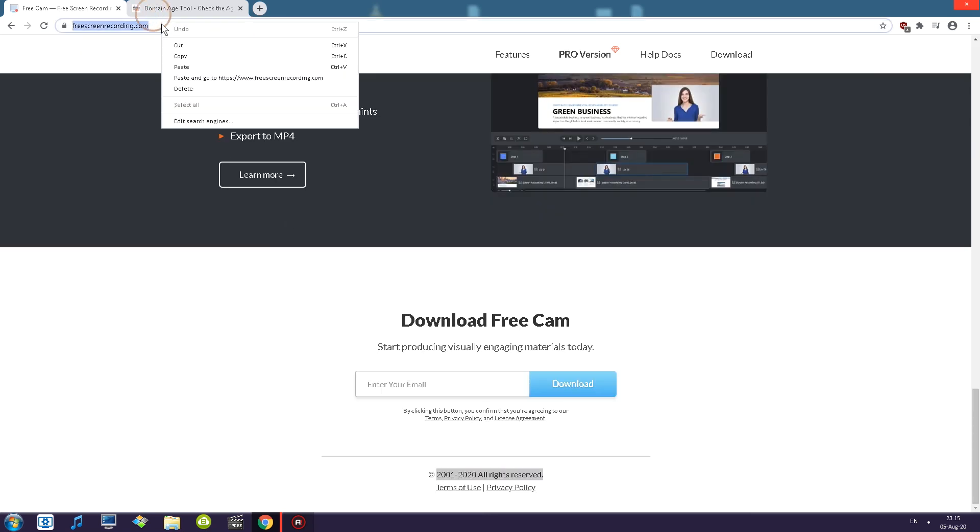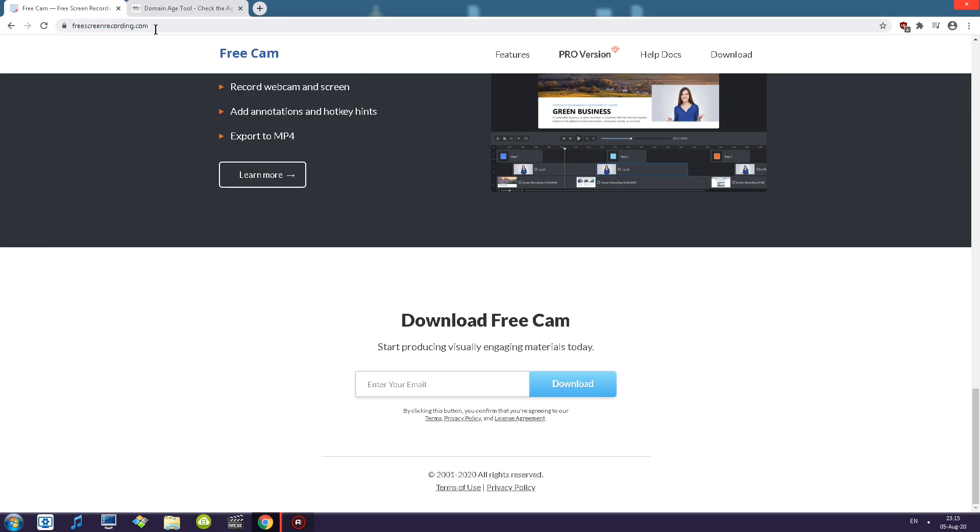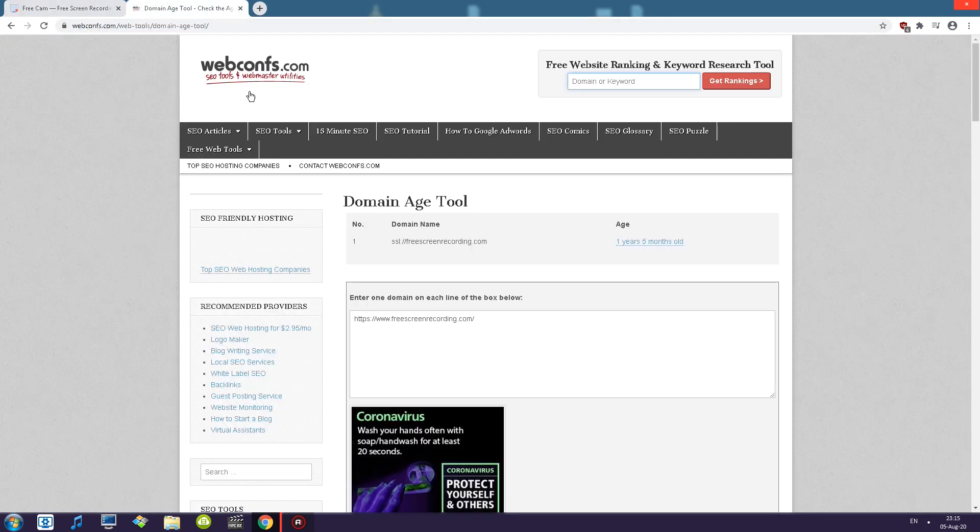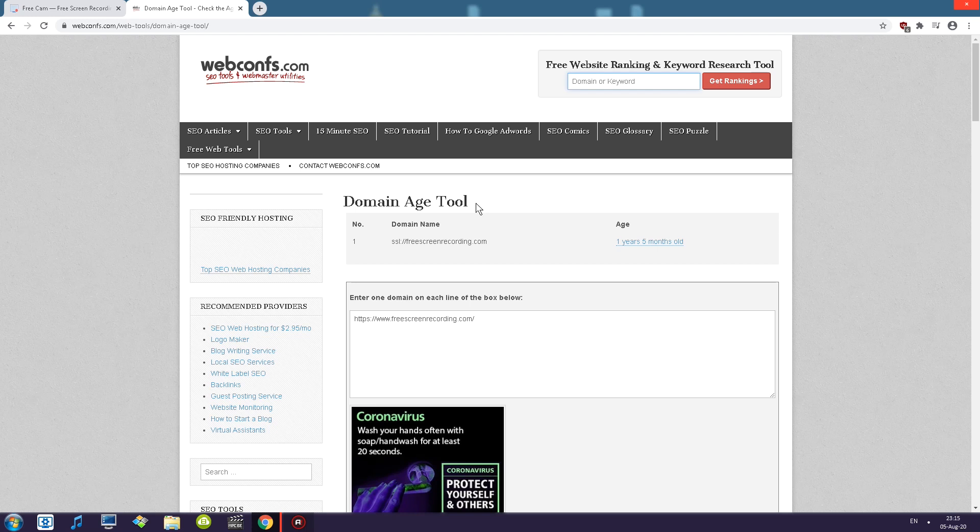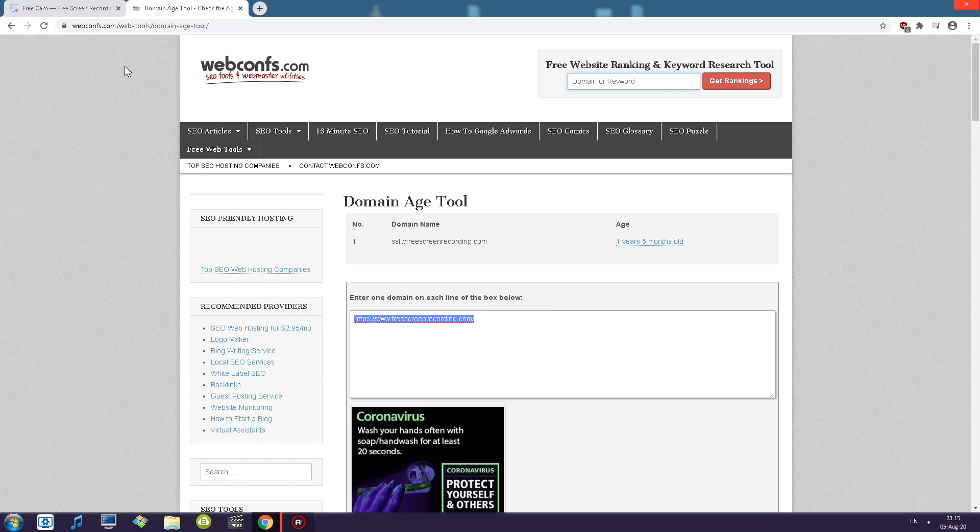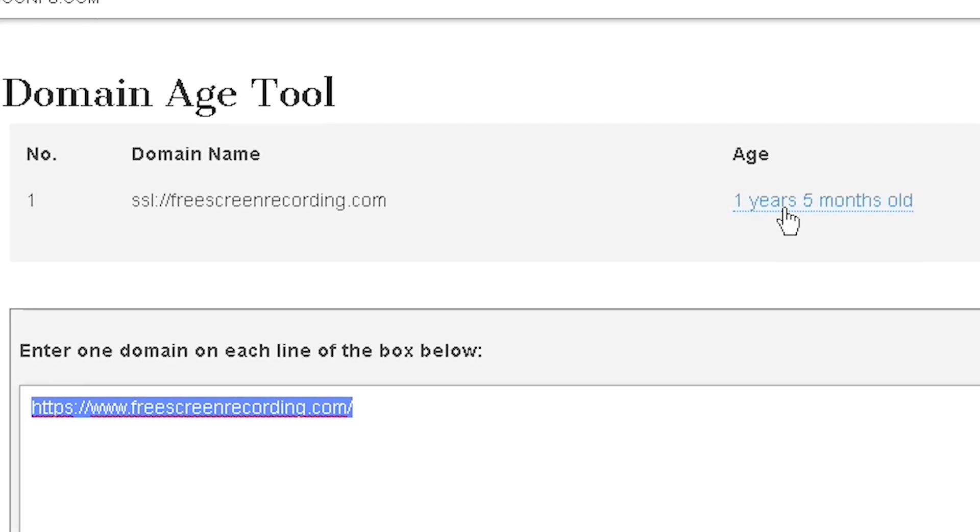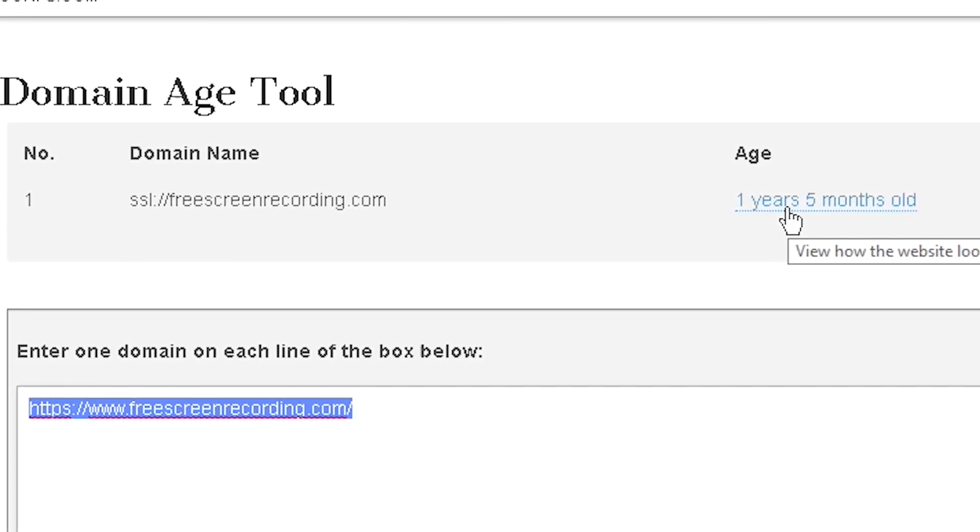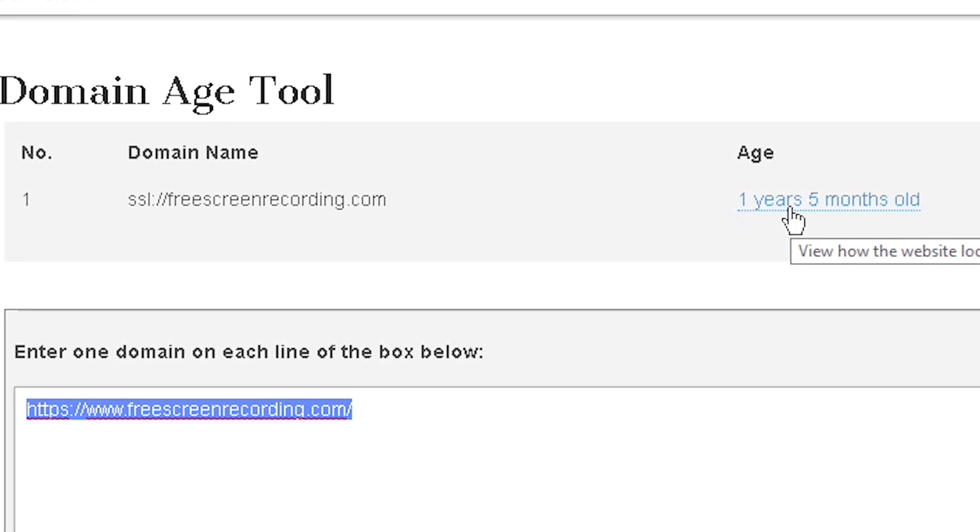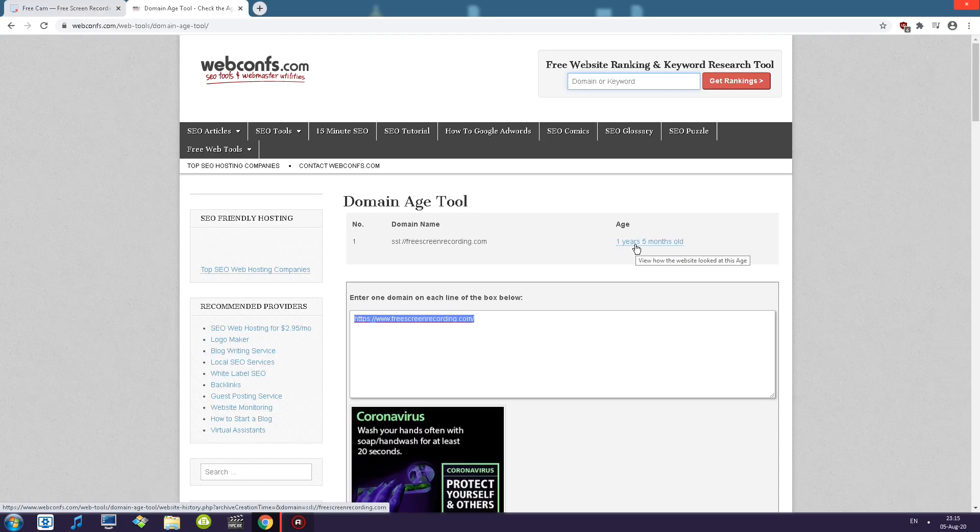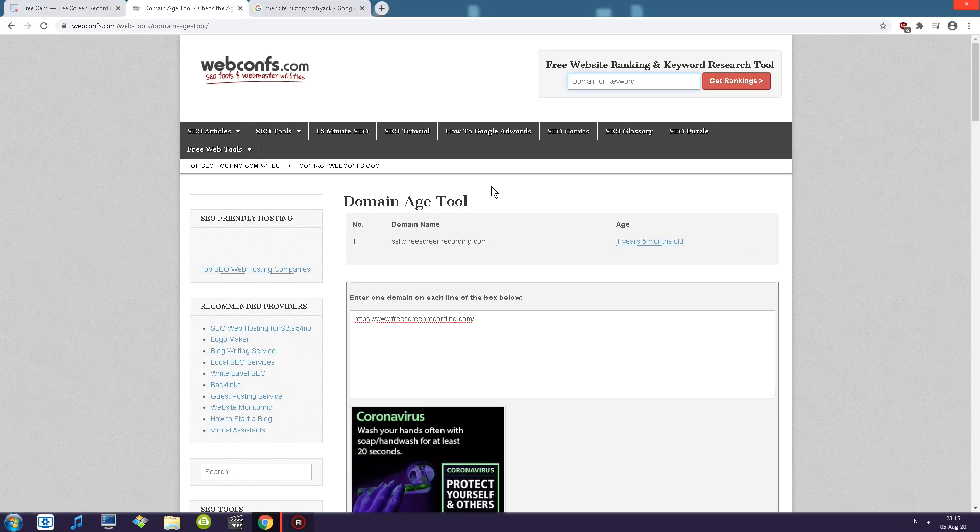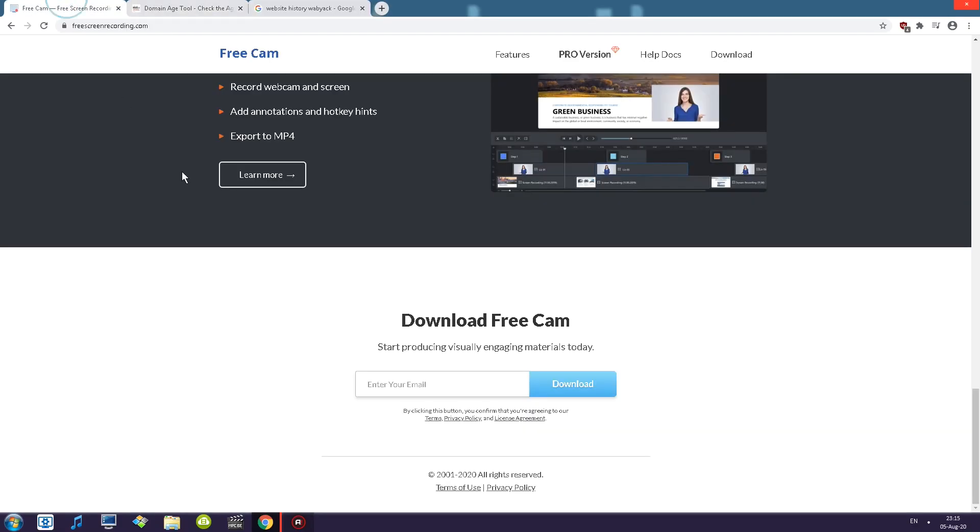So I copied the URL of this website and I pasted it into this particular website that tells you how old is the actual website that you are interested in. So here's the domain name of the said website and you can see that this particular domain name is one year and five months old.